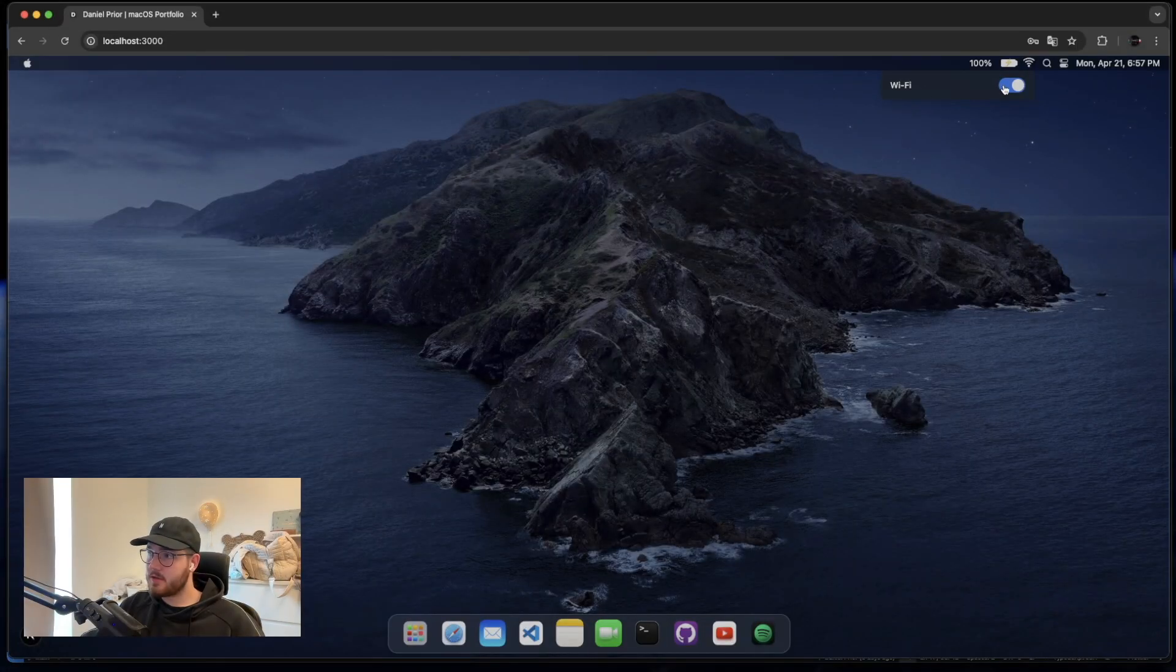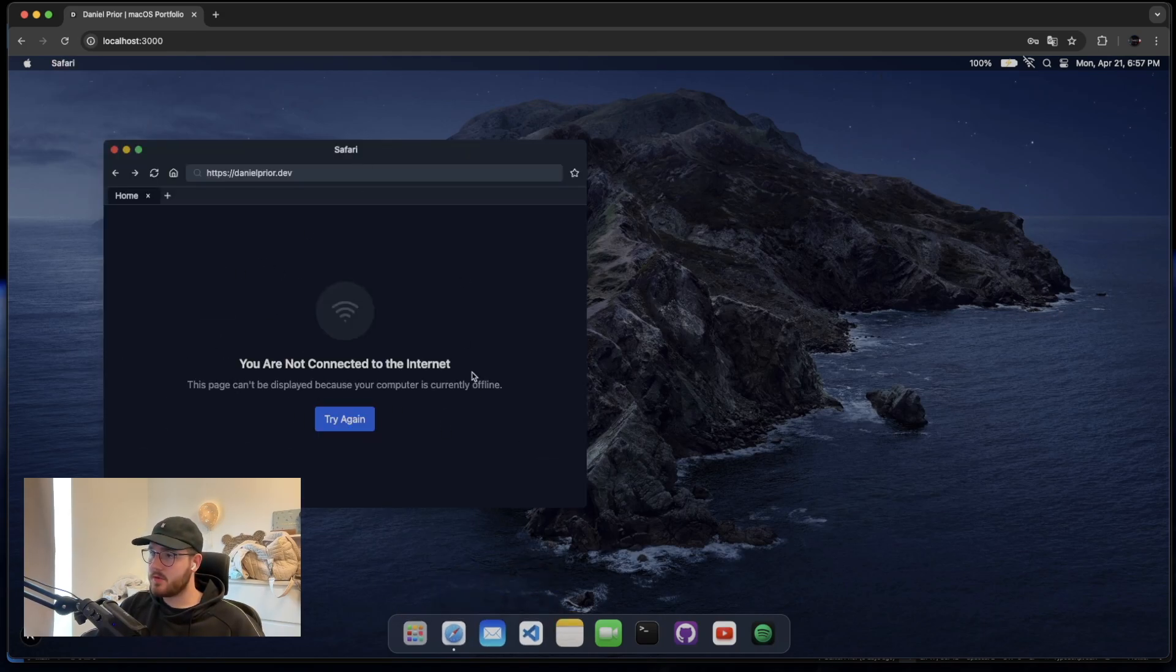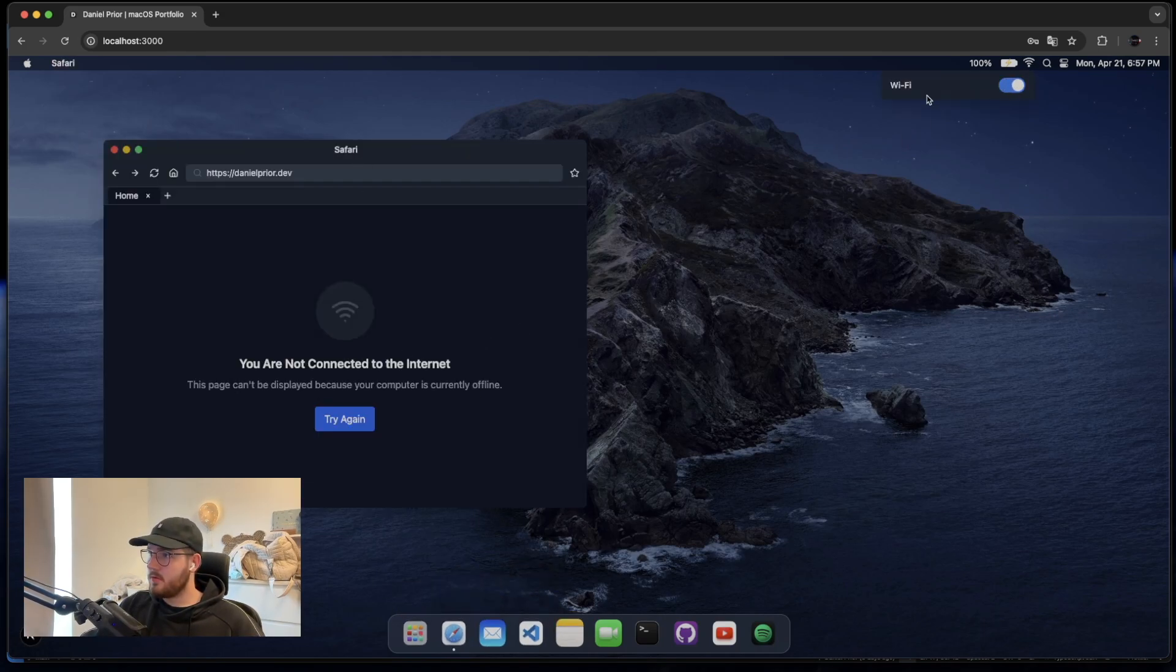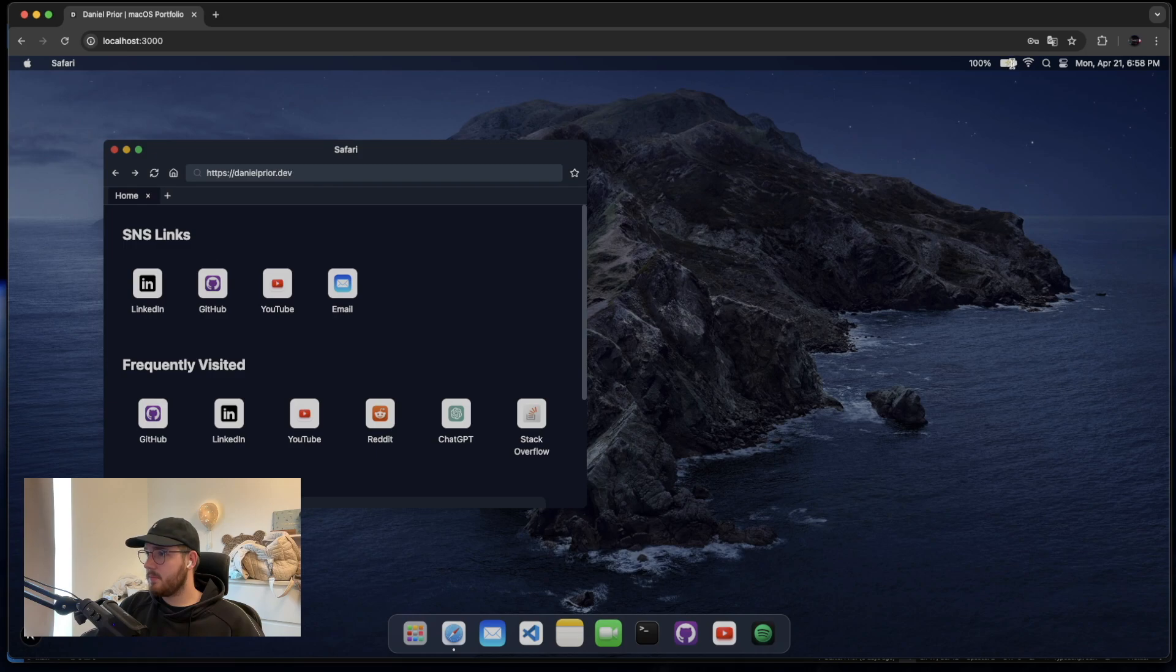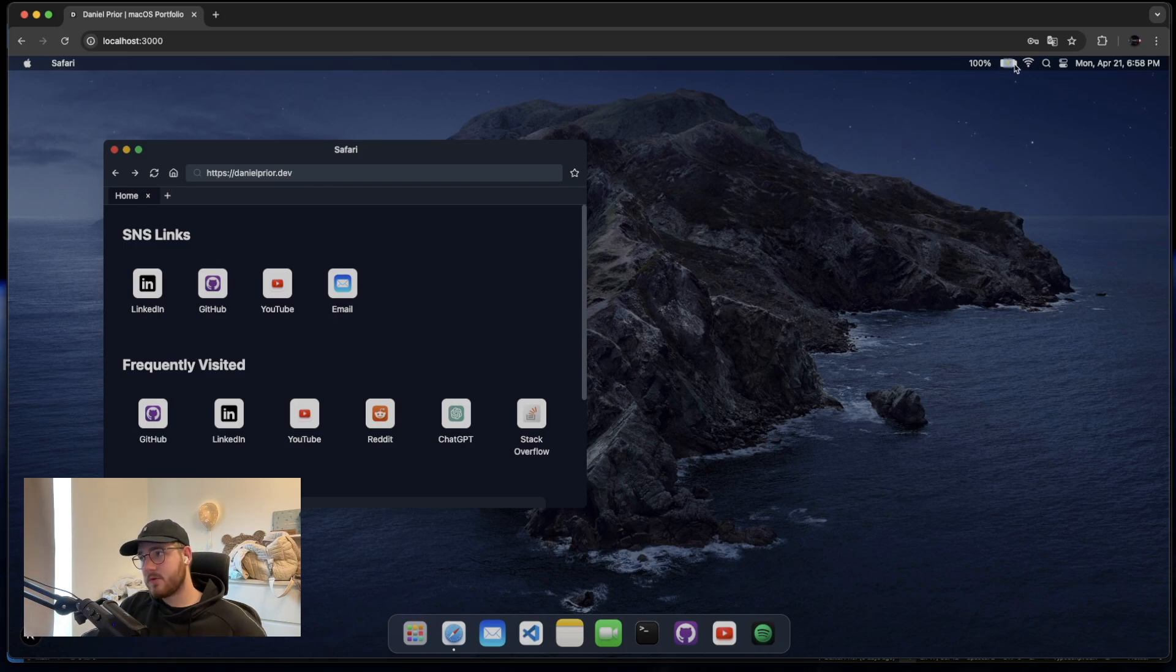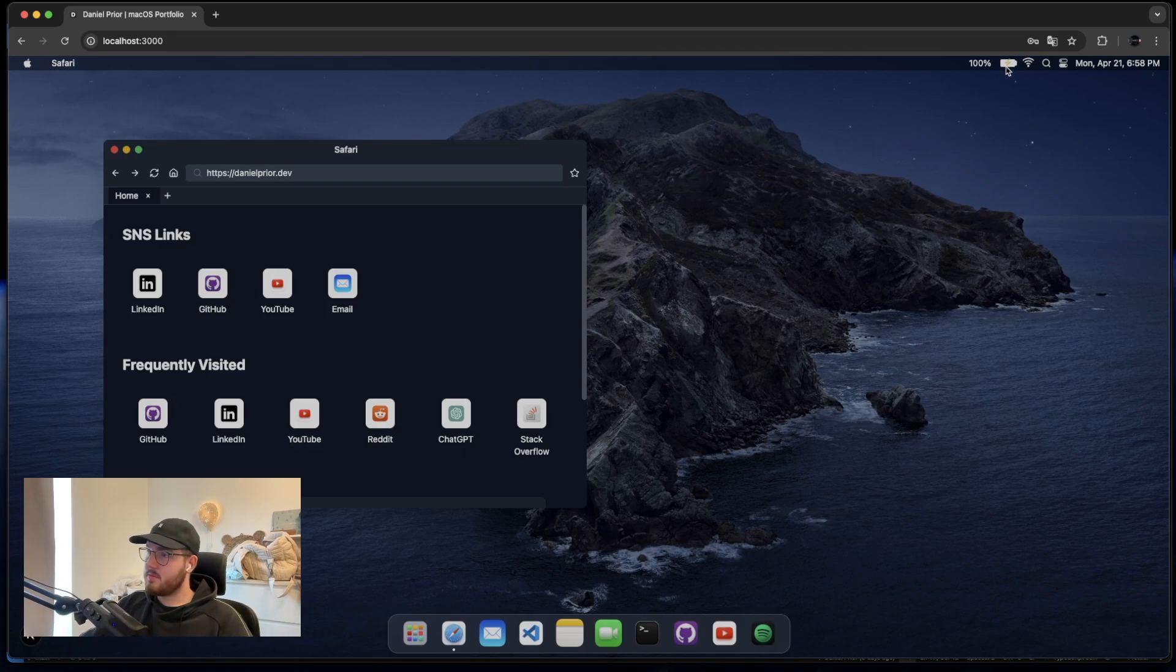I've also done like small different features. For example, Wi-Fi. If you turn it off, you can't access the browser. If you turn it on, of course, you can access the browser. The battery is also using the battery API. So if your computer is allowing this, it will simulate the actual percentage of your battery on the laptop.